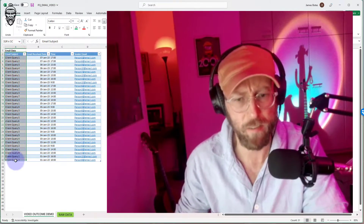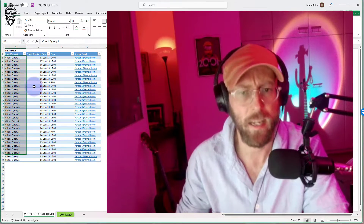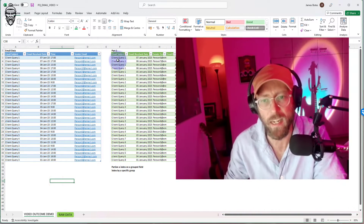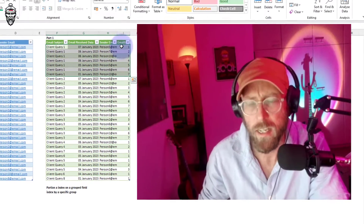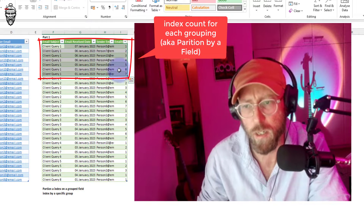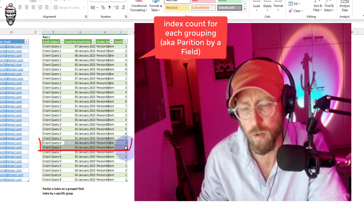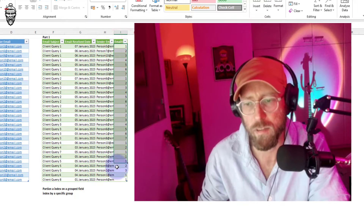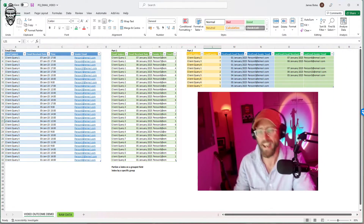Let me explain using this dataset — I have a list of emails scraped from an email box. They all have a subject, and each email was sent on a specific day. I want to do an index on the email subject. So for client query one, I want to index all the emails in that sequence one through seven, and for query two, one through seven, and you can see by email number four I only want one and two. That's indexing by a specific group, which in this case is the email subject.